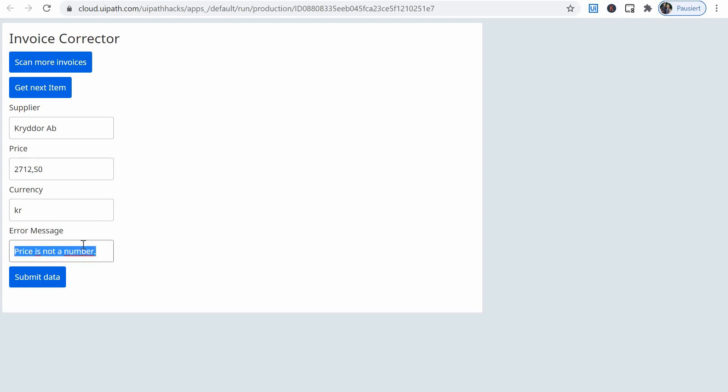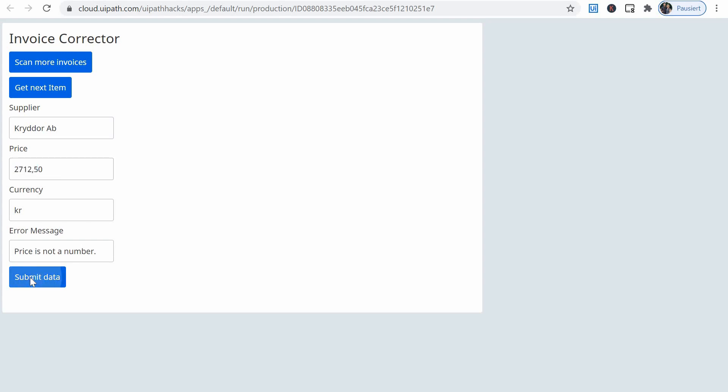The error message is price is not a number. That is because here we have an S instead of a five probably. In a nicer app, we will have also here the invoice displayed so we can view the data on the invoice and correct it. So I've made a correction here and I'm submitting the data. And now what's happening, the third bot has run and I get back the message that item has been submitted successfully.